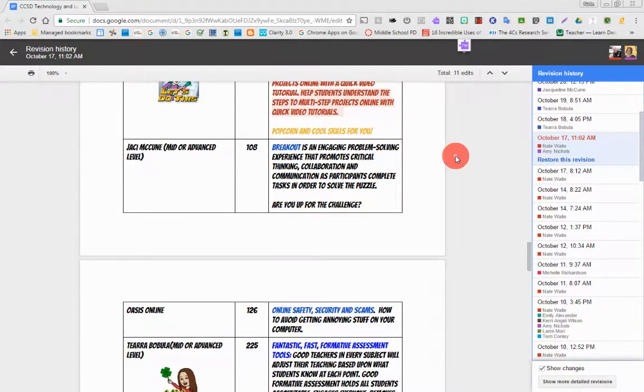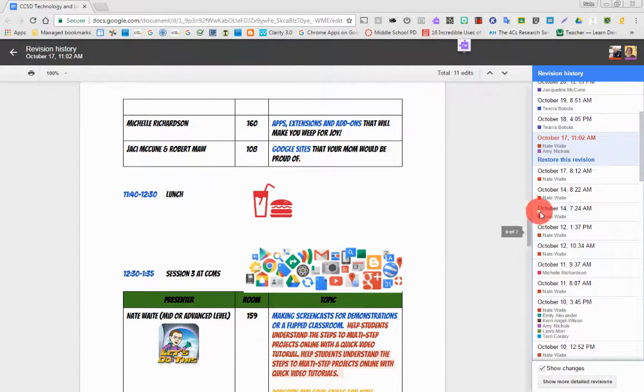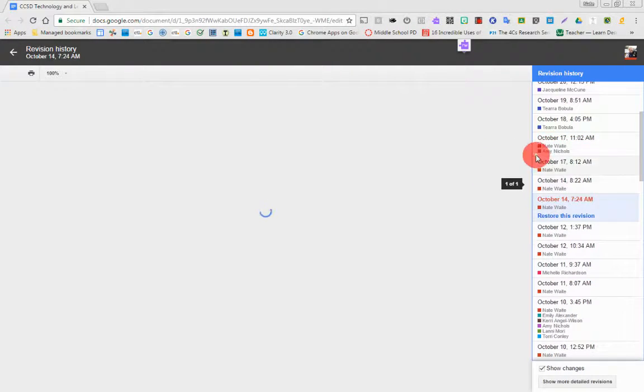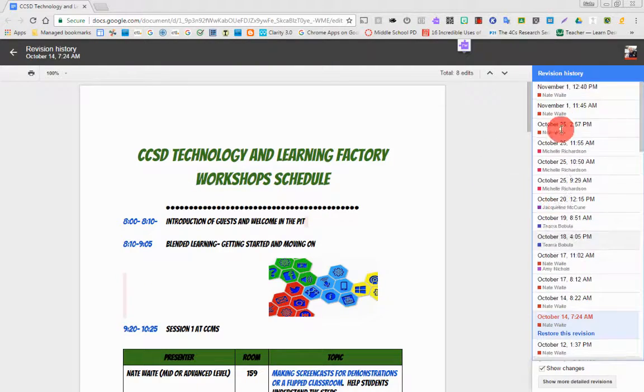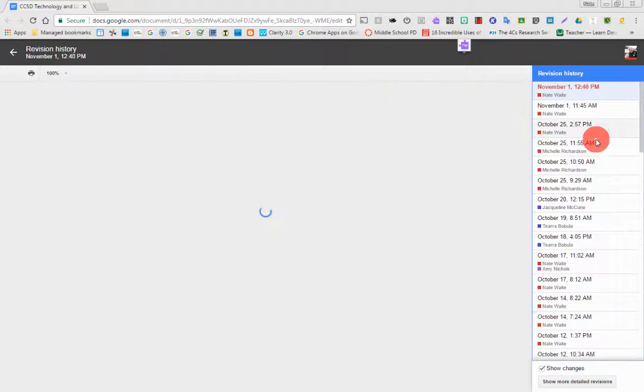If I wanted to use this version, I could click restore this version. But if not, you can just scroll through and you can see all the changes and see how things came together and how they were made.